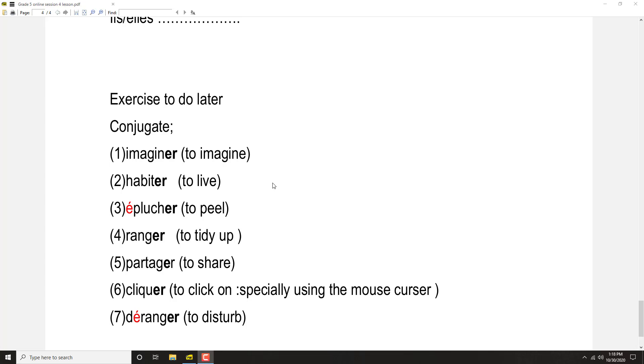She lives, she is living. Nous habitons is we live, we are living. Vous habitez means you live, you are living.